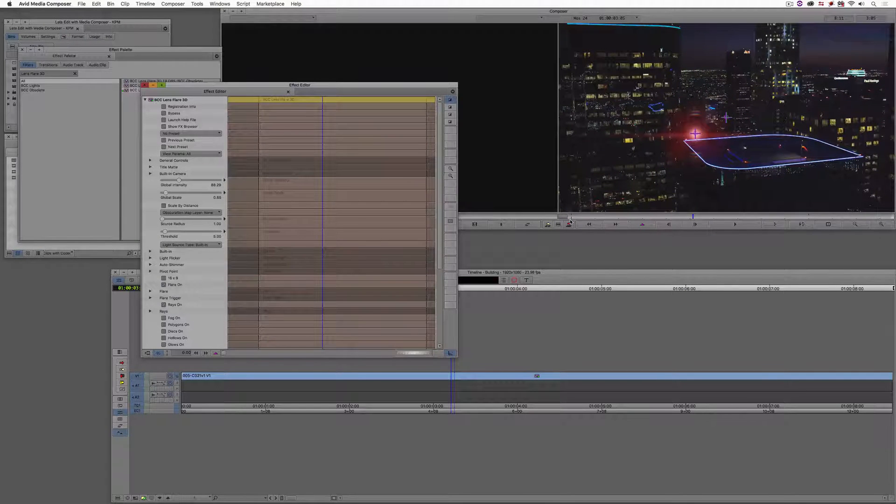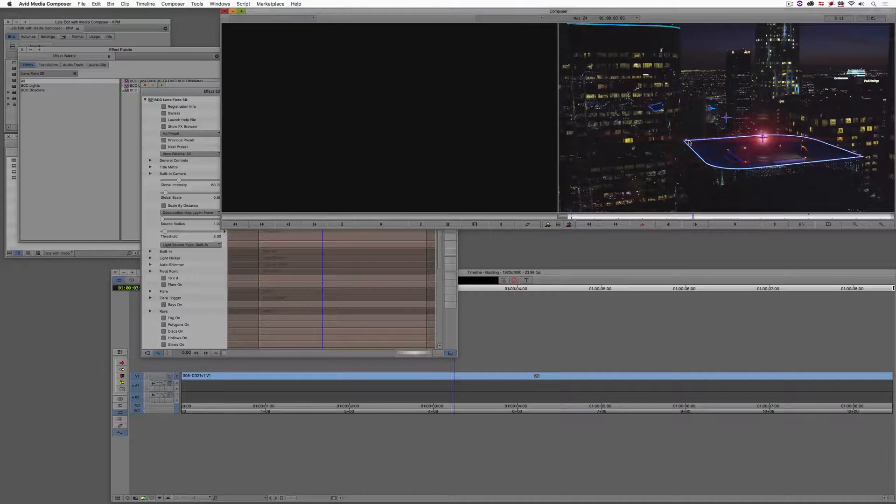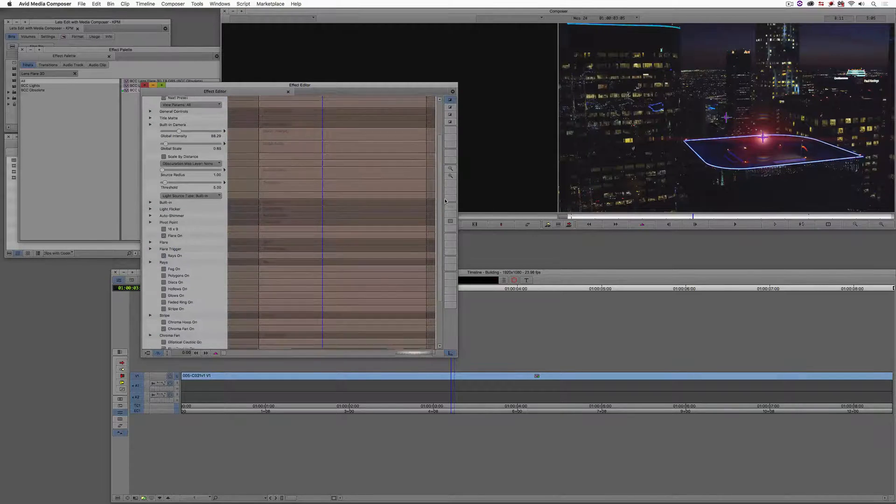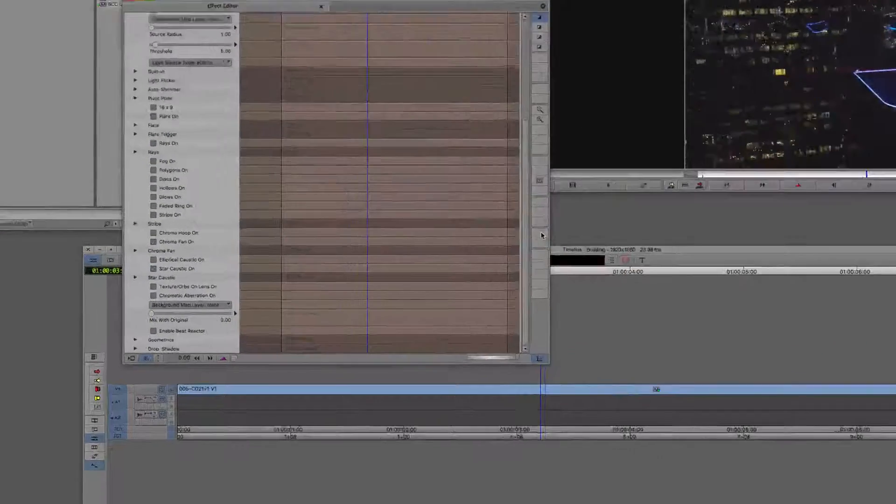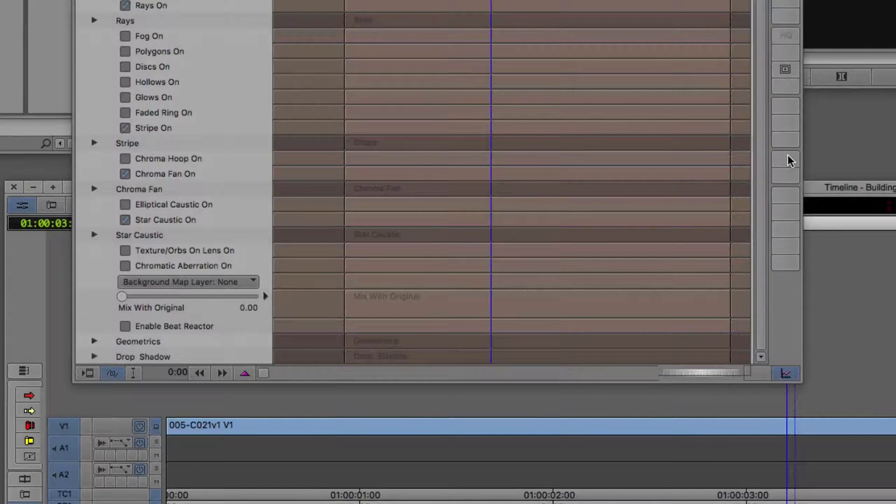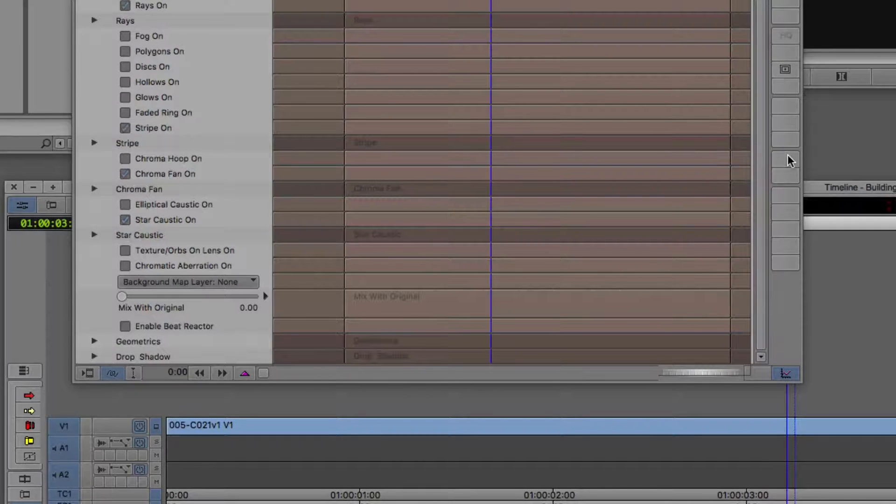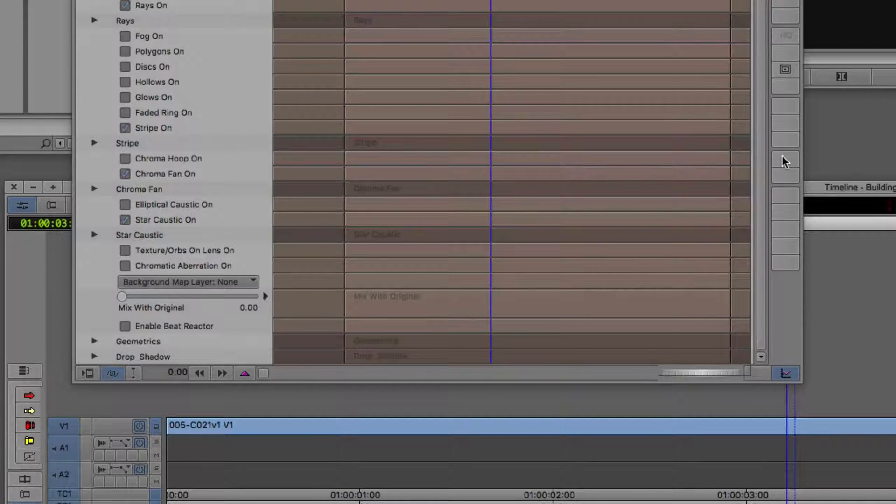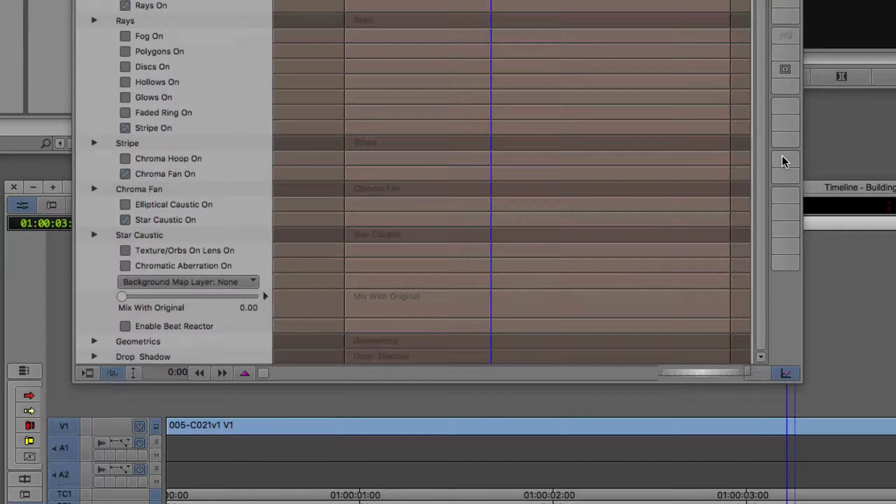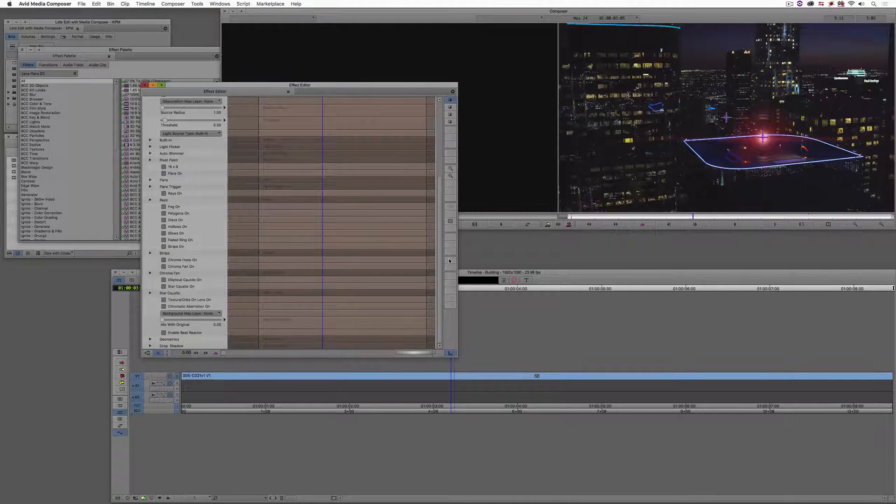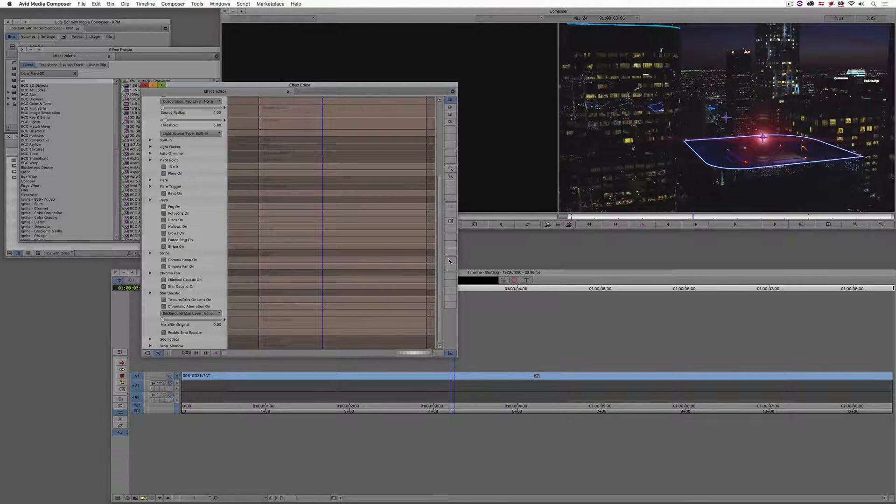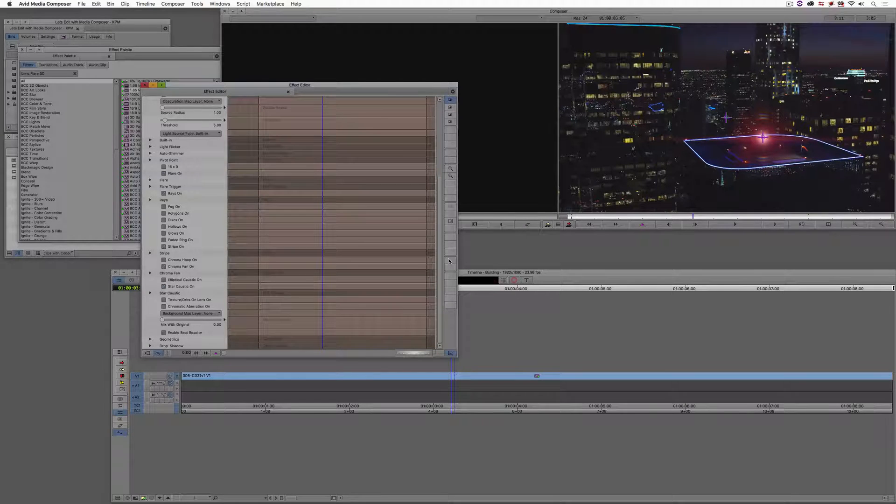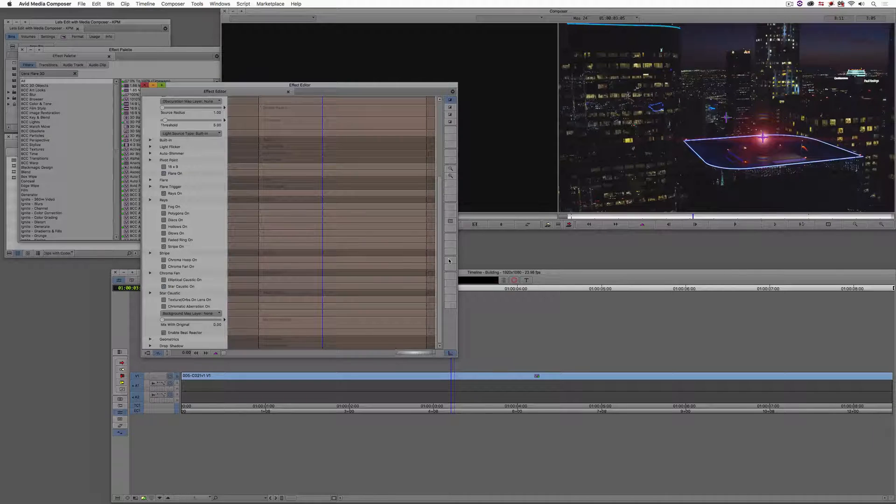Now, what the next step in this process is going to be is to track that light. The only problem that I have is that if I scroll all the way down to the bottom of the Lens Flare 3D effect, I don't have access to the Motion Tracker parameter inside of Lens Flare 3D, and I also don't have access to Mocha, meaning inside of the Pixel Chooser. Technically, I do have access to the Motion Tracker parameter. I'm just not using the right version of the effect. But to be honest, why would I want to use that when I have Mocha at my disposal inside of BCC-10?